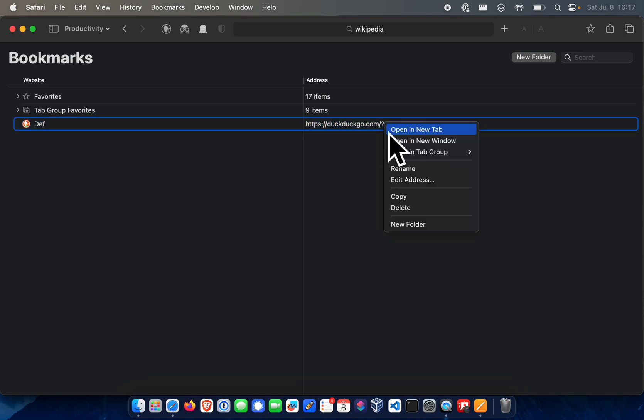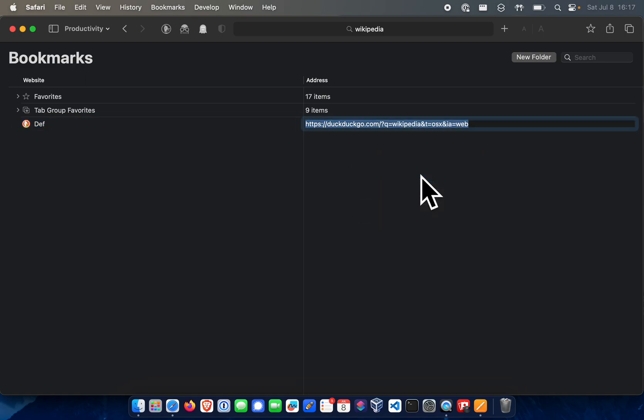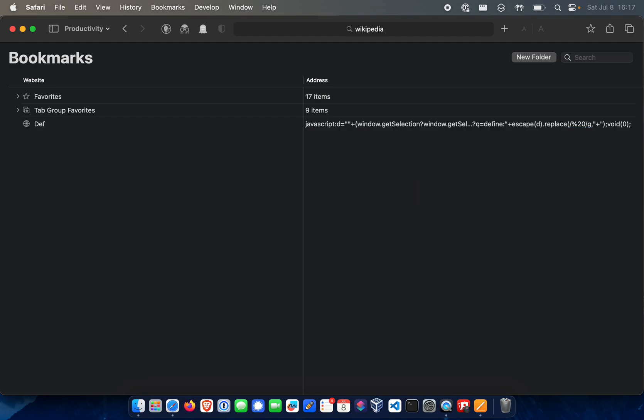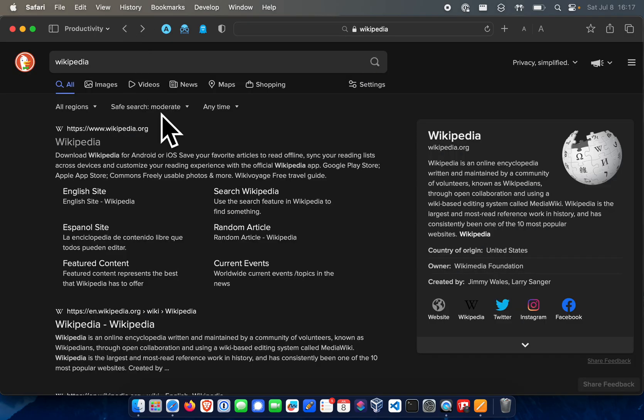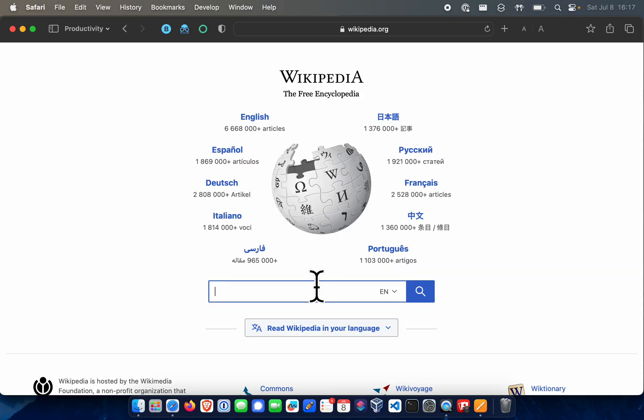And then I'm going to edit the address to have the code of the bookmarklet. Now let's go to Wikipedia.